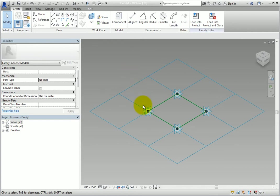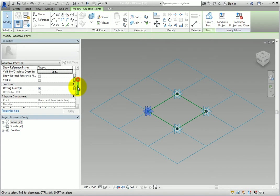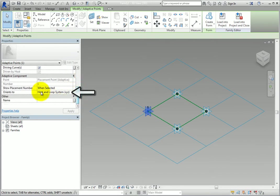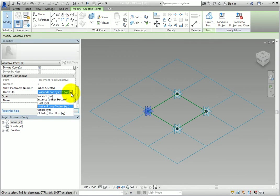When you select an adaptive point, you can see the Orients 2 parameter in the Properties palette. Expand the drop-down to see the available options.